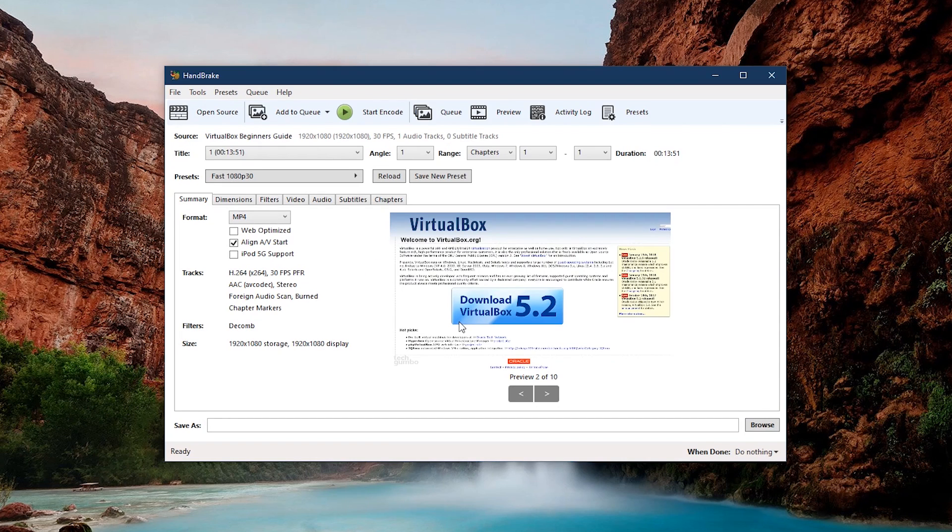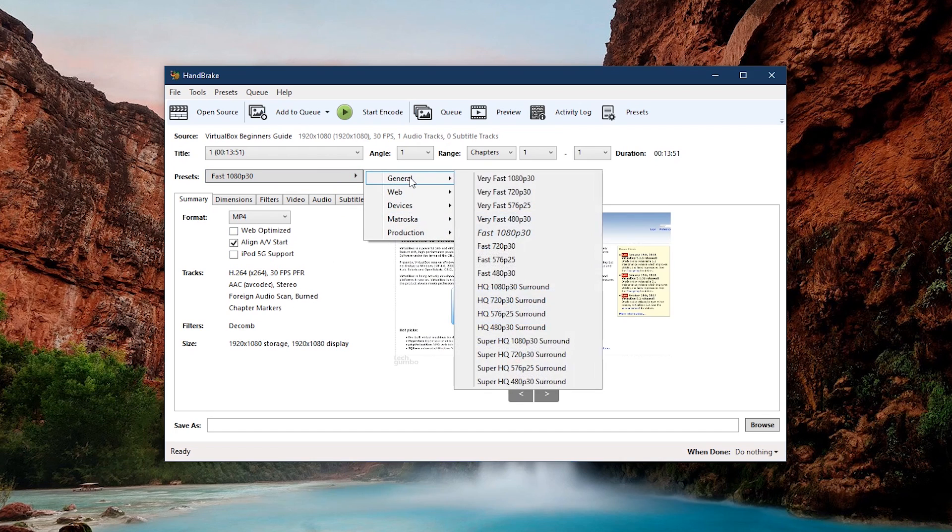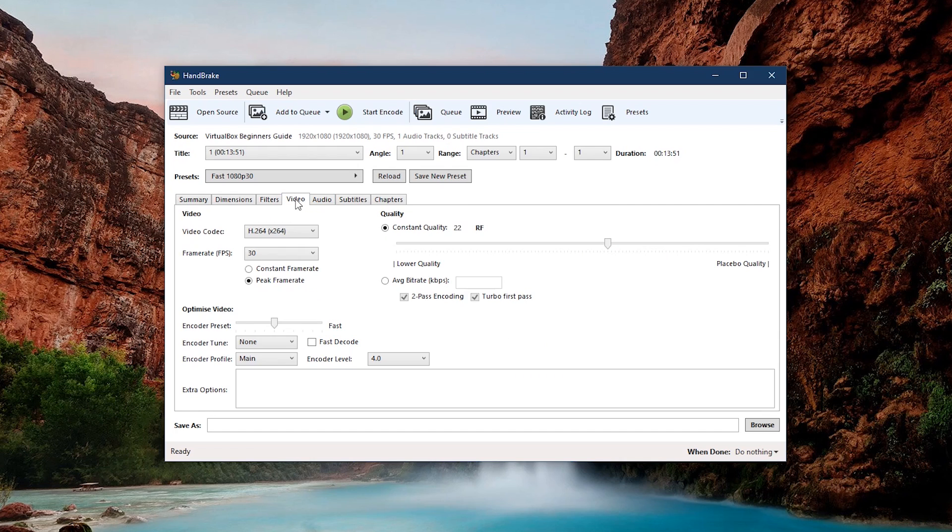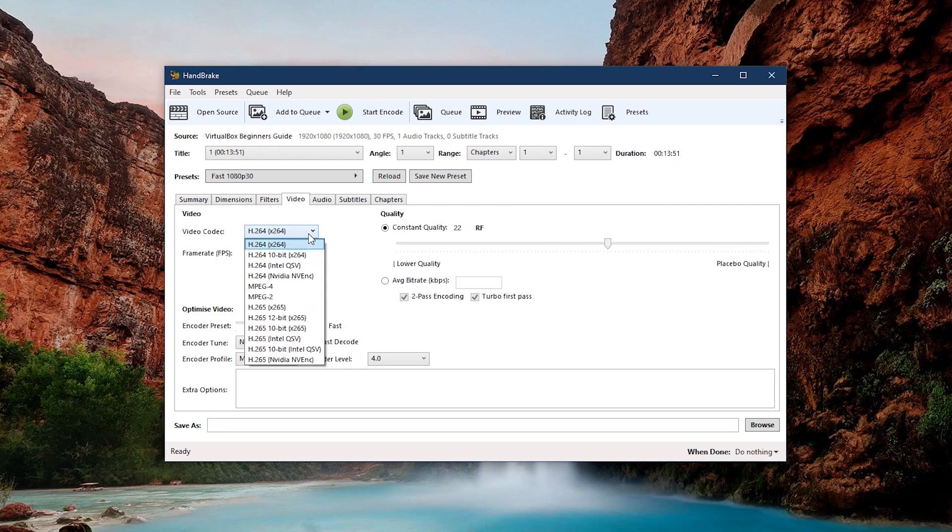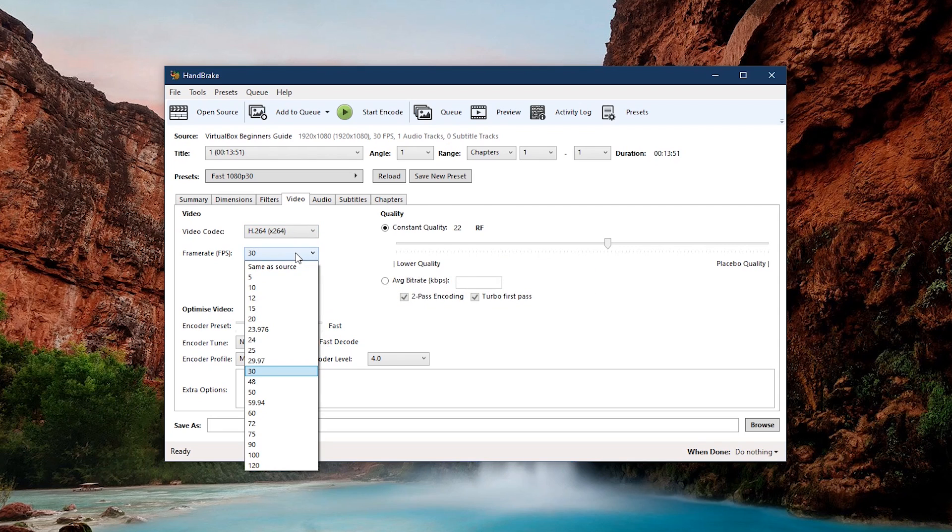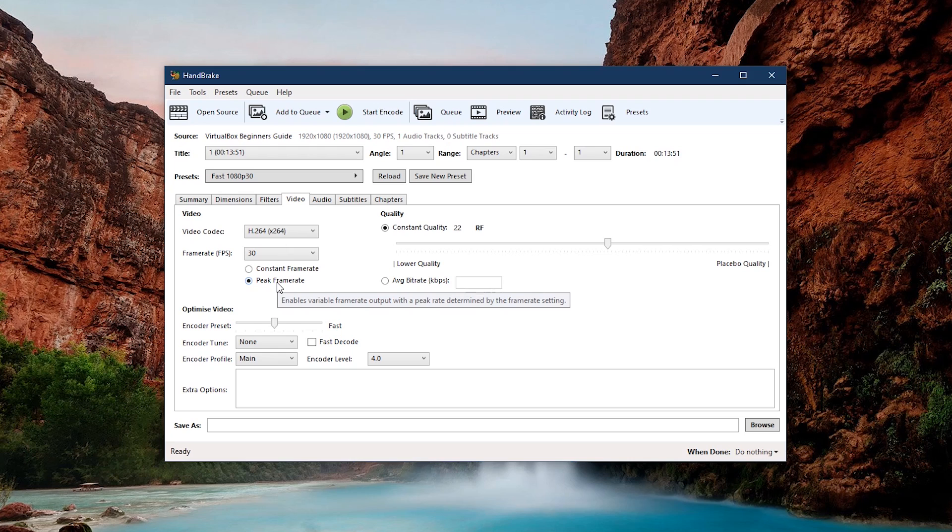It will automatically detect the file's information, including that video's resolution. For the preset, I usually leave it on the default, which is Fast 1080p 30. Go to the video tab, set the video codec to H.264, and use the one that's first in the list. For frame rate, I'll leave it at 30. Below that, do not leave it on peak frame rate, which in other words is the variable frame rate. This has been known to cause issues. Change it to constant frame rate.